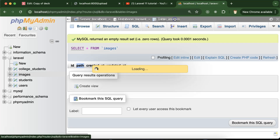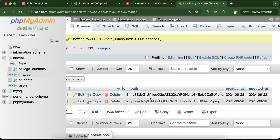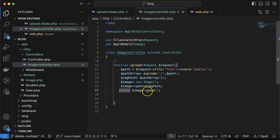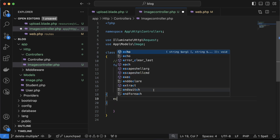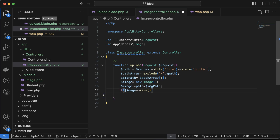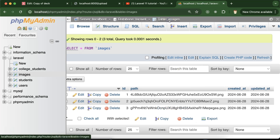We forgot to return anything. Now return something, and you can see we get a '1' — because we just refreshed there should be two images in the database. You can delete one if you want. Add a condition: if the save is successful, return 'Image uploaded'. Now you can see 'Image uploaded' — and three images should be in the database.